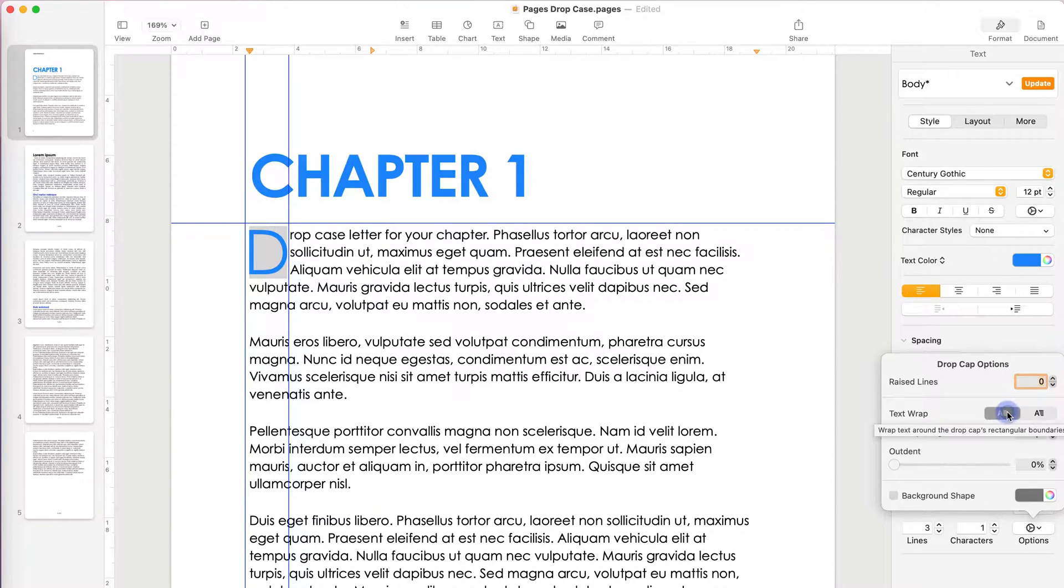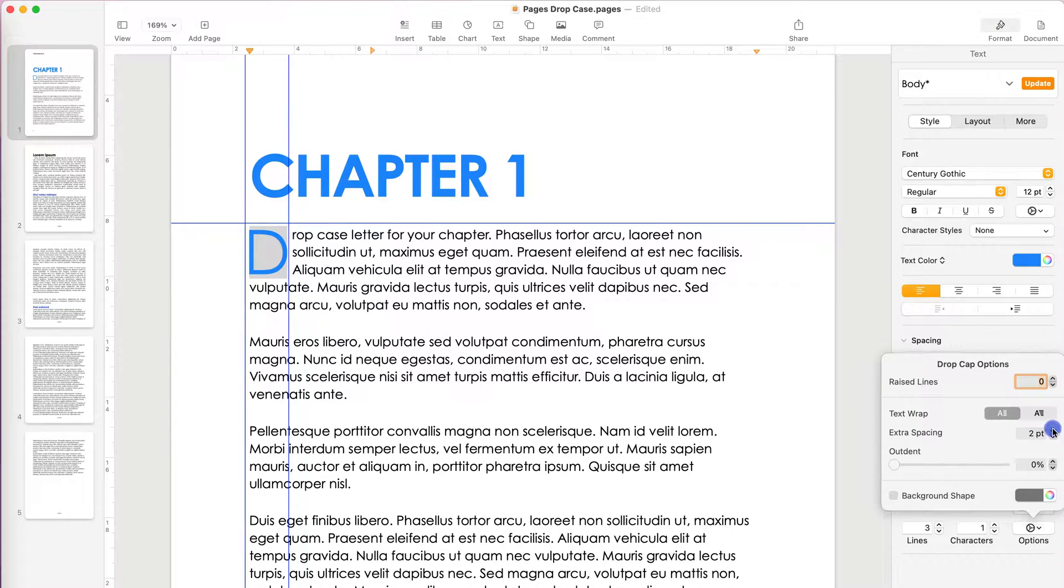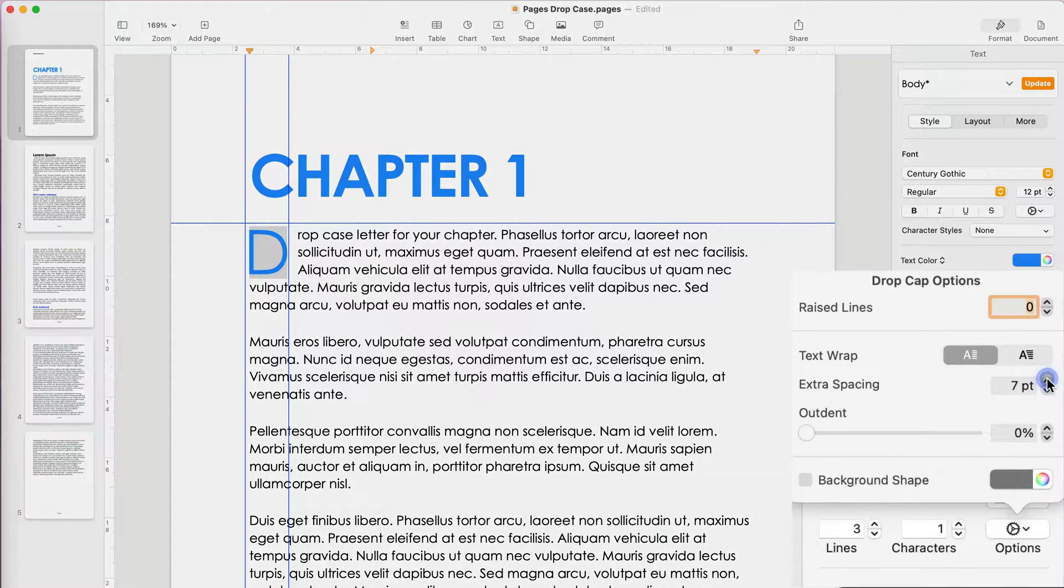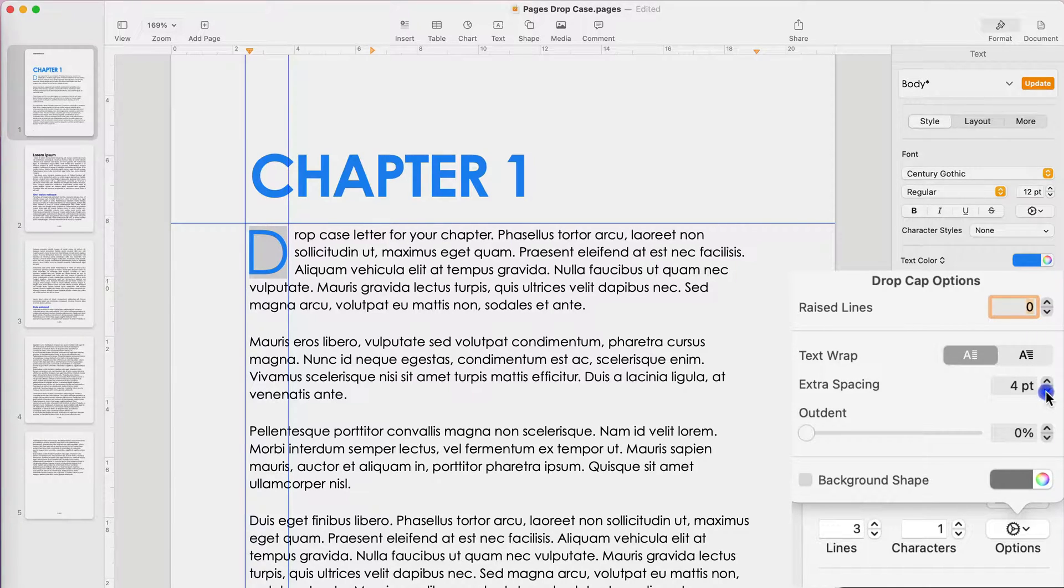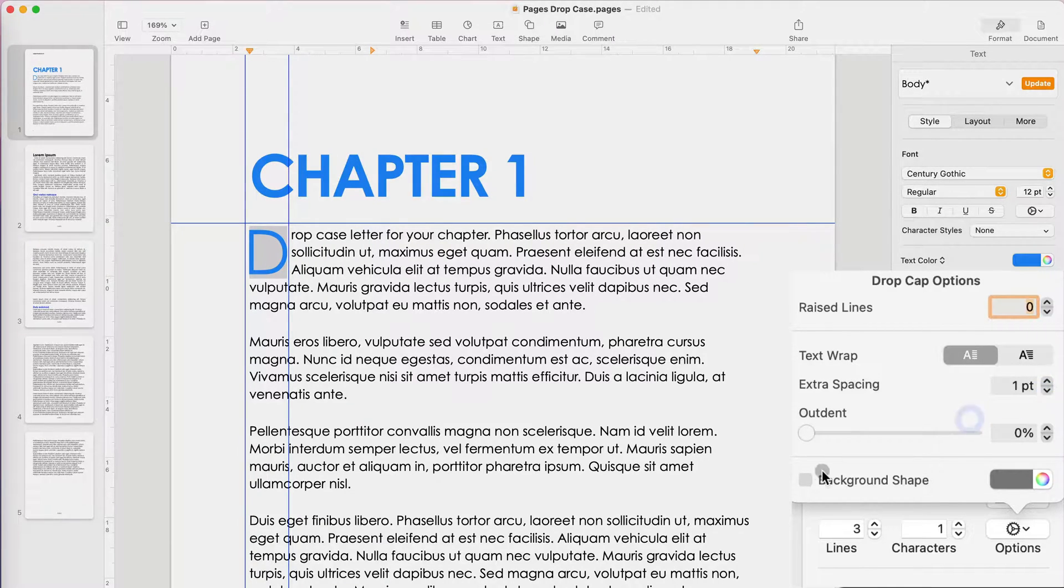You can also add more spacing, so I can move the text a little bit more to the right away from my drop cap, or just have it close.